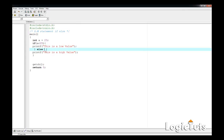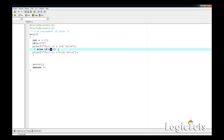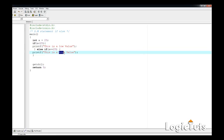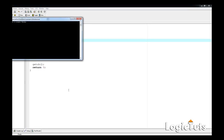Now let's test: what if a is equal to 25? We can add another if statement after the else. So we write `else if (a == 25)` — note the relational equals-equals operator — then print "this is the exact value".